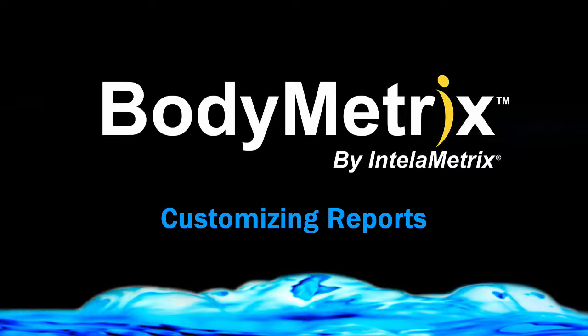Hello BodyMetrics users. In this video we'll explain how you can customize or edit the My Health report generated by the BodyMetrics software.